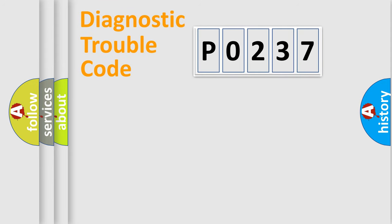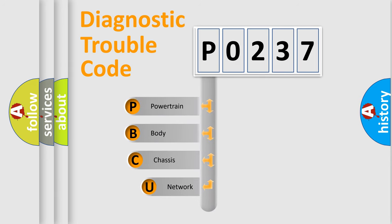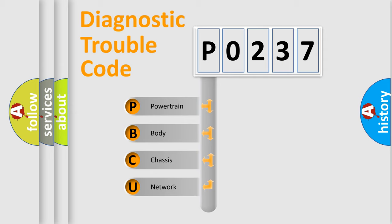First, let's look at the history of diagnostic fault code composition according to the OBD2 protocol, which is unified for all automakers since 2000. We divide the electric system of automobile into four basic units.